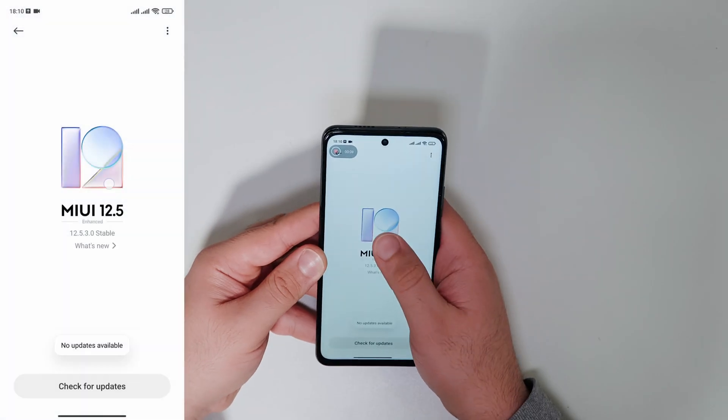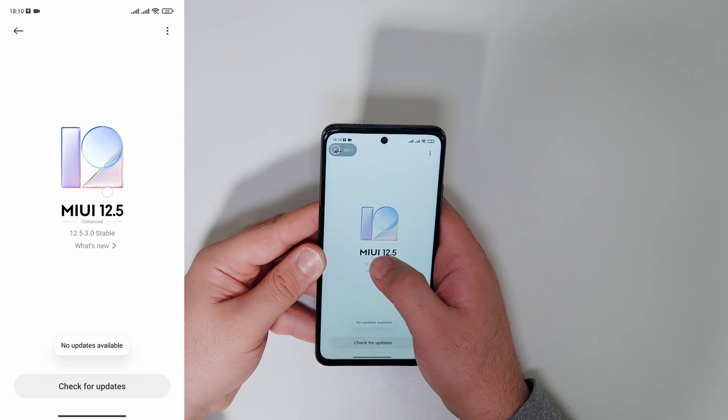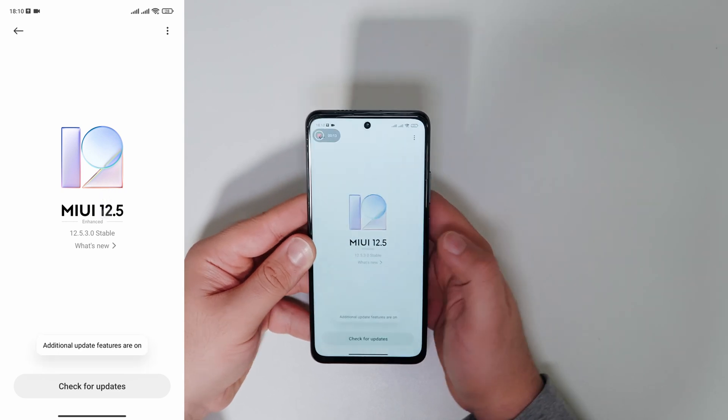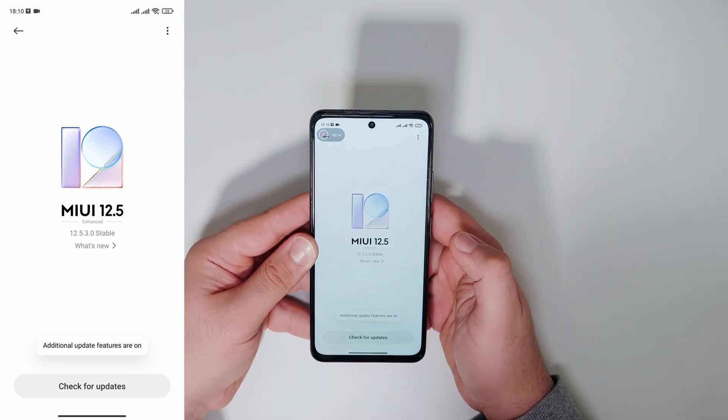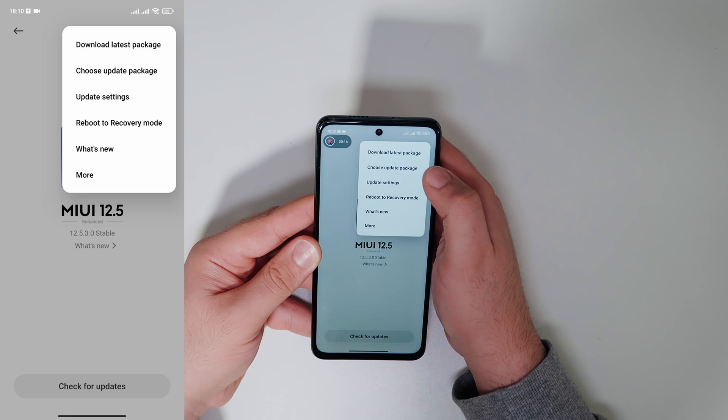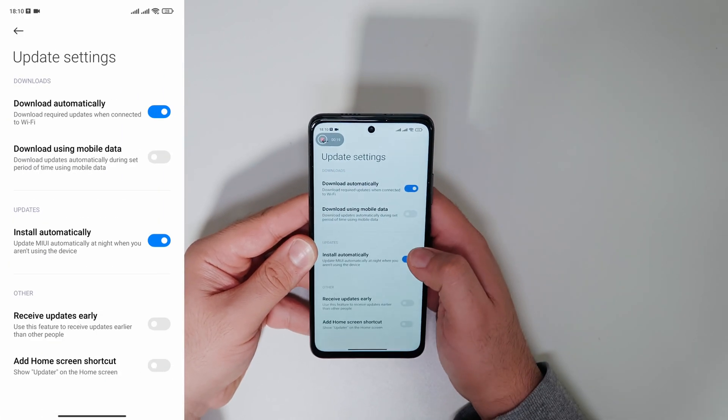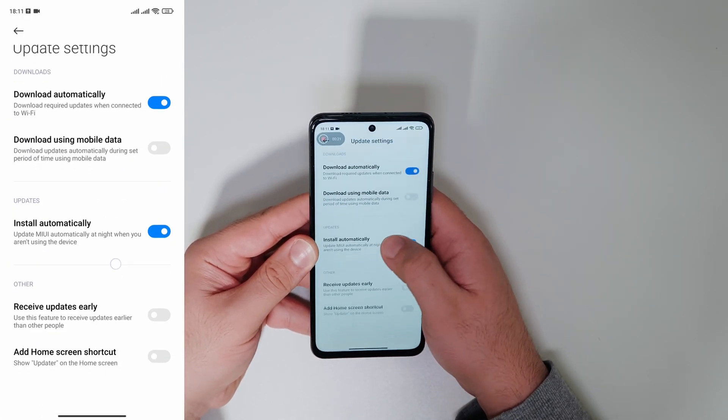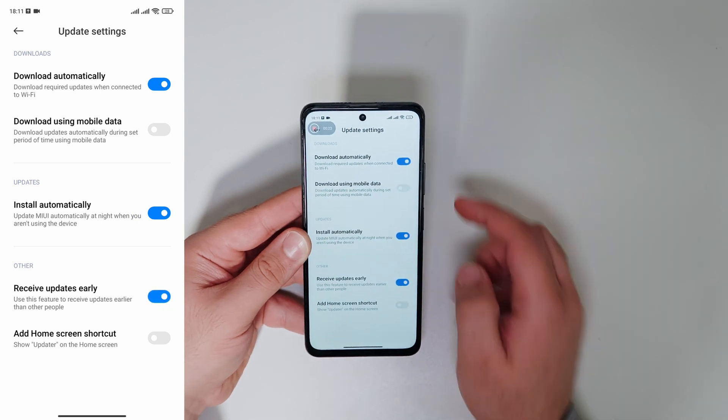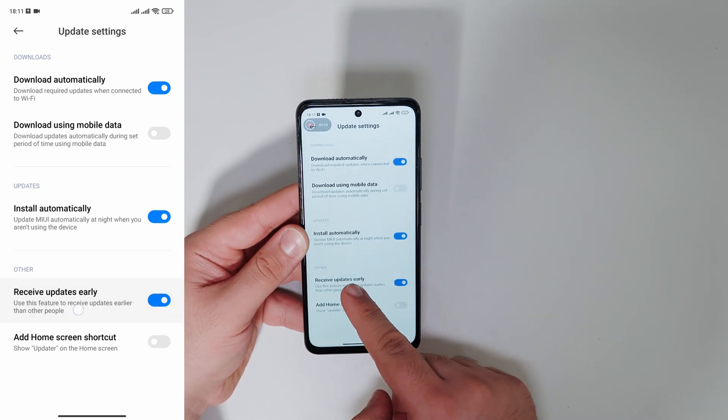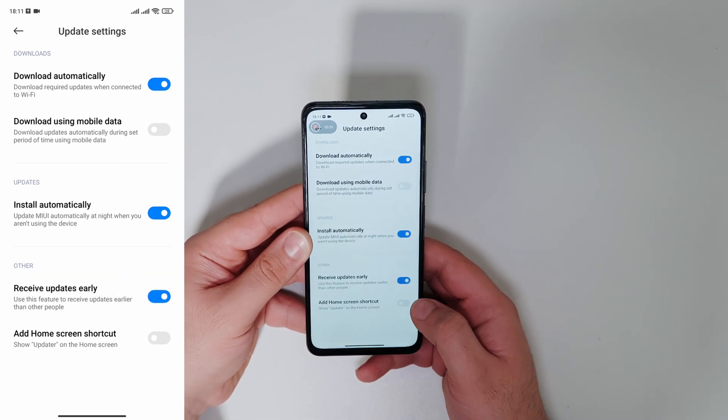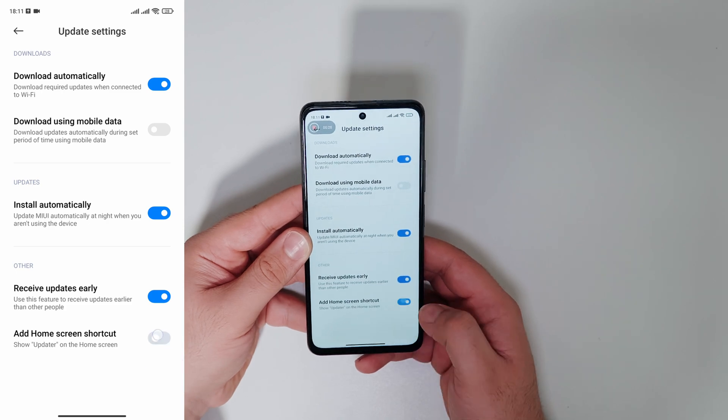Yes, you can get faster MIUI updates by only activating a few settings. Go to settings and click on about phone. Now we click on MIUI 12 patch and the options menu. We go to the update settings and choose receive updates early.